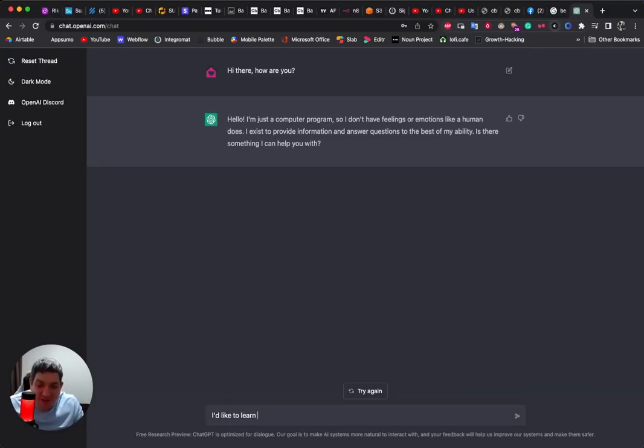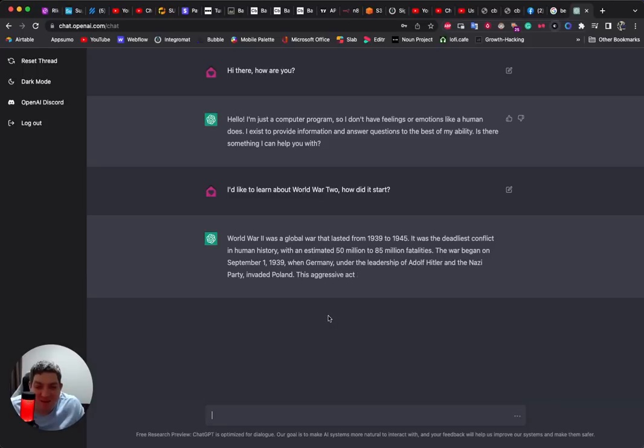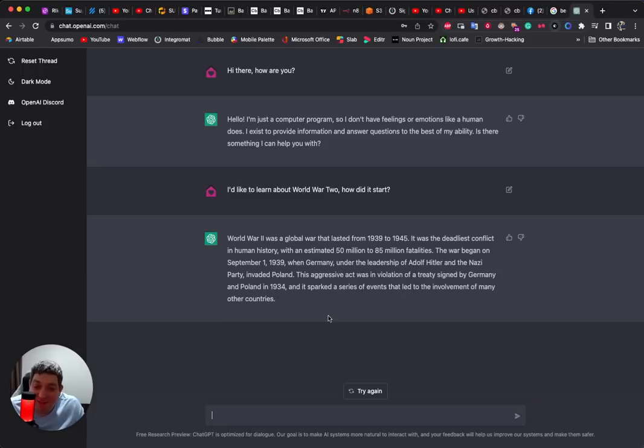I'd like to learn about World War II, how did it start? So for educational purposes this looks pretty good.